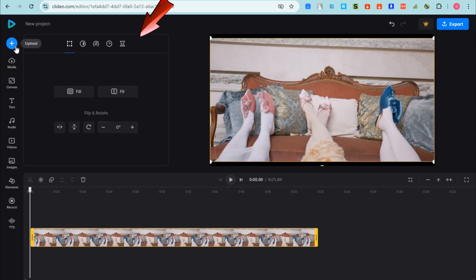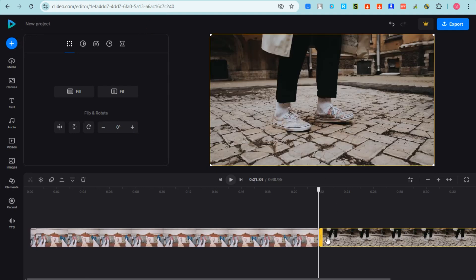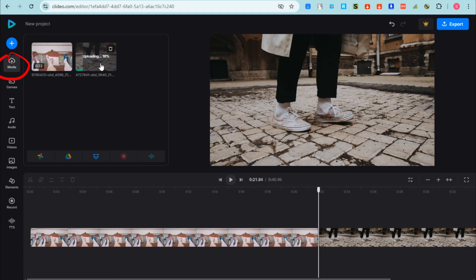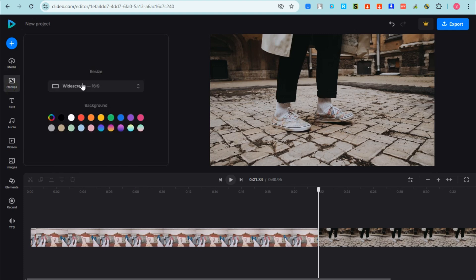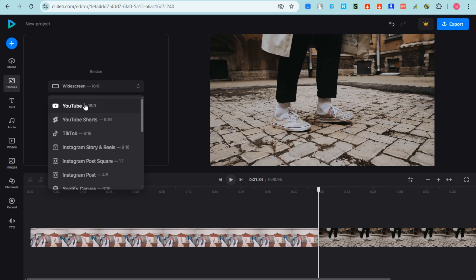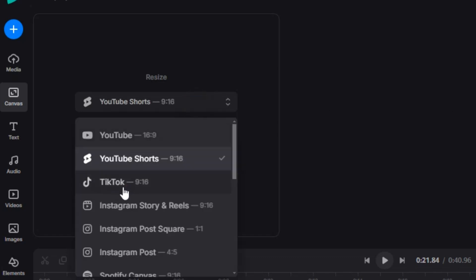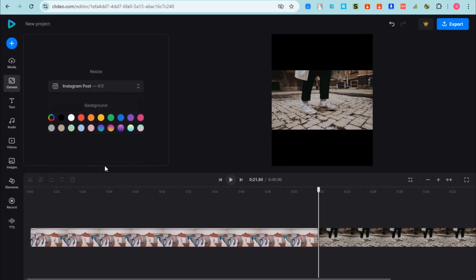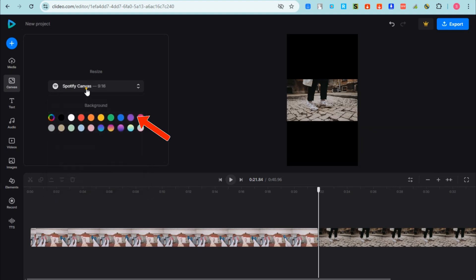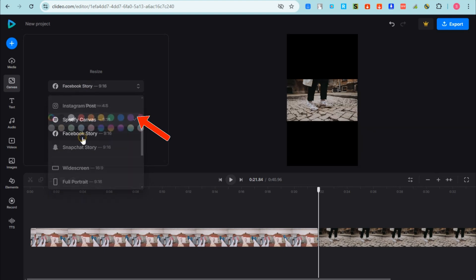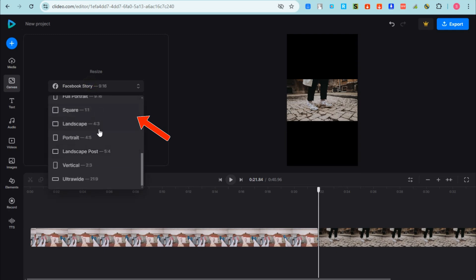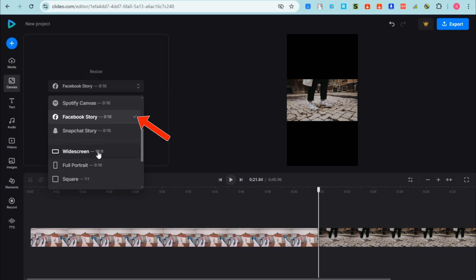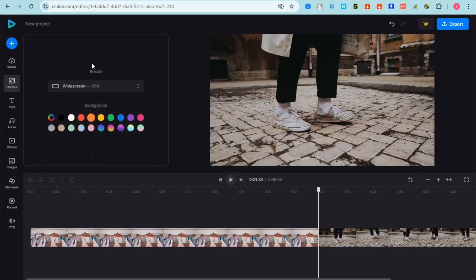If you click the media icon, you can upload your video from Google Photos, Drive, Dropbox, and so on. If you tap 'Canvas', you can change the ratio of your video. For example, if you want to post to Instagram, TikTok, YouTube, create YouTube Shorts, or Facebook Reels, you can see the perfect size preset for that specific social media platform.